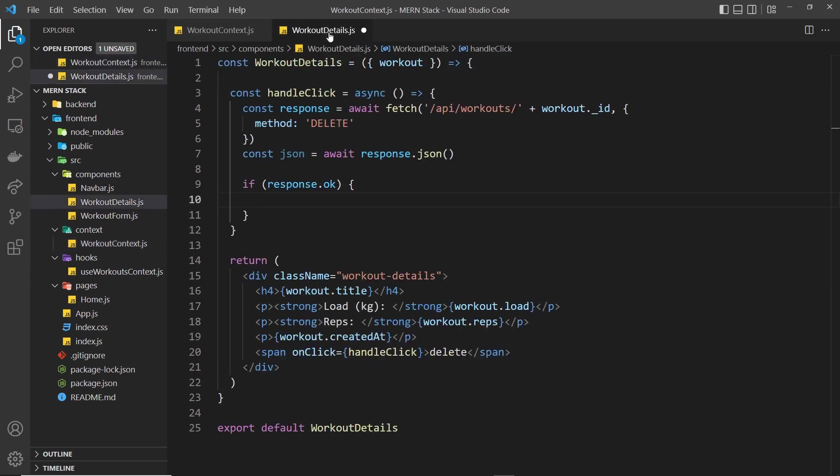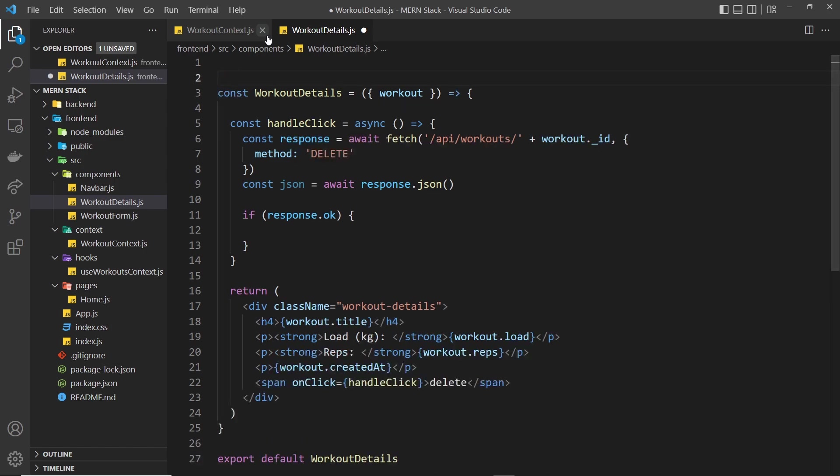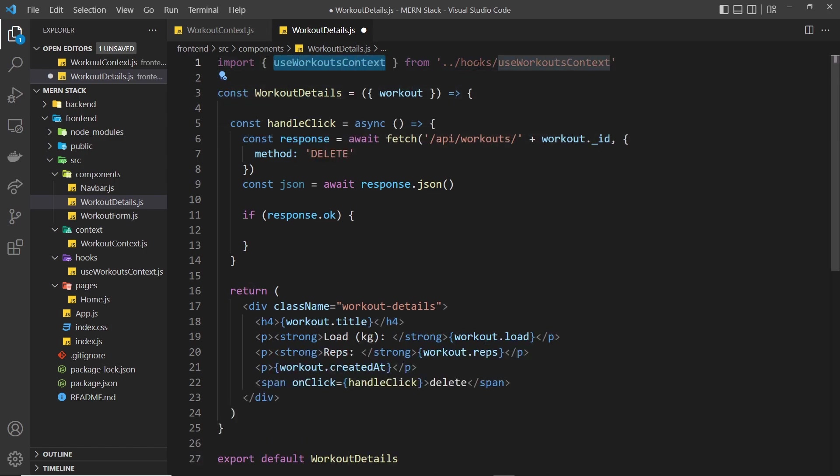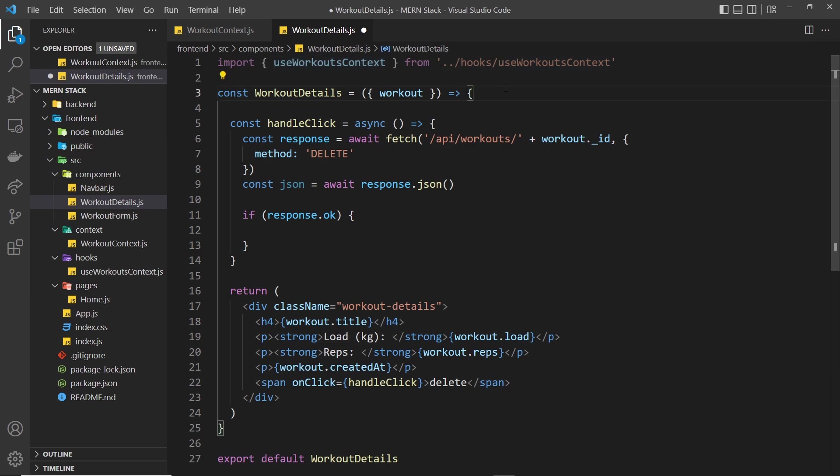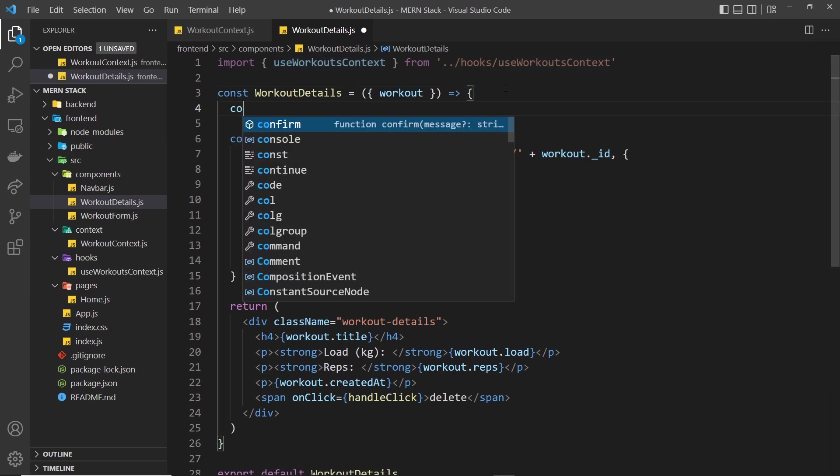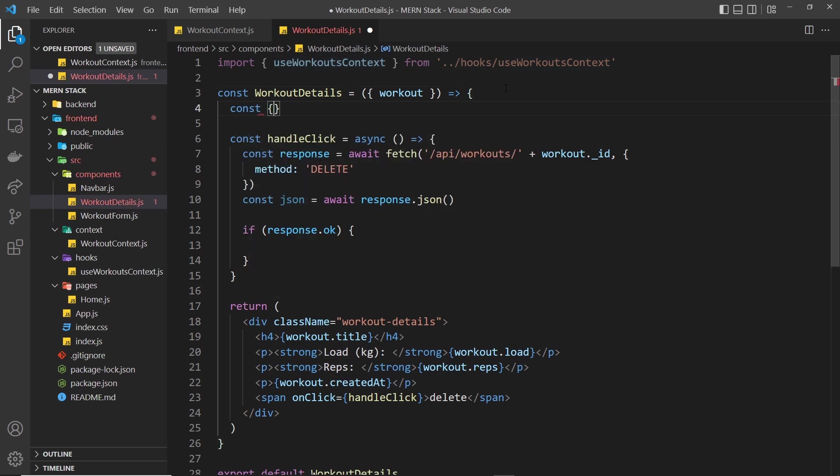First of all, let's import the useWorkoutsContext hook inside this file at the top: import useWorkoutsContext from hooks useWorkoutsContext. Then we can use that right here to grab the dispatch function.